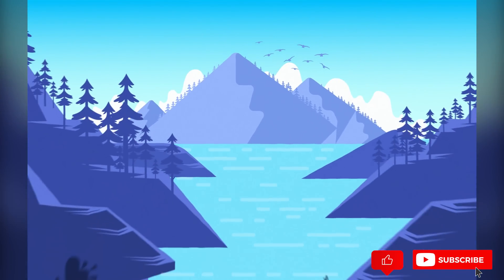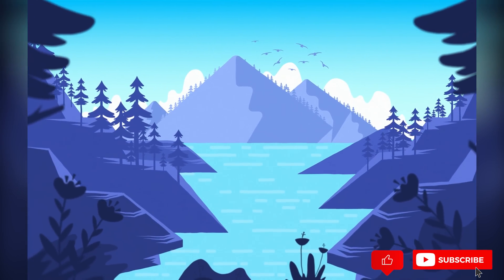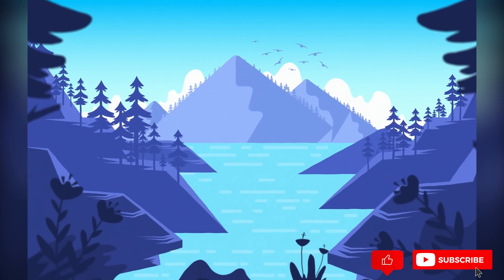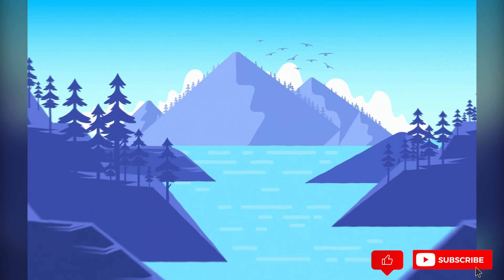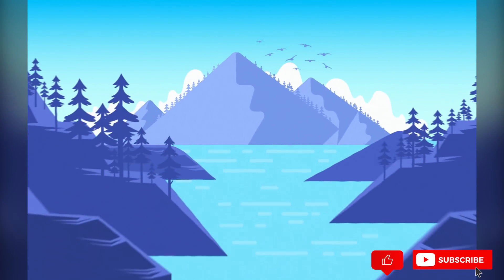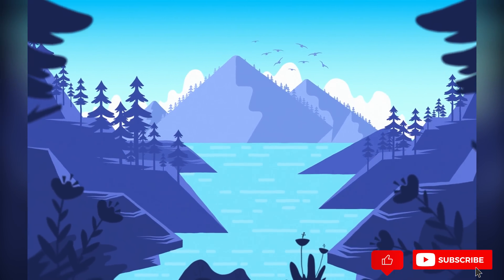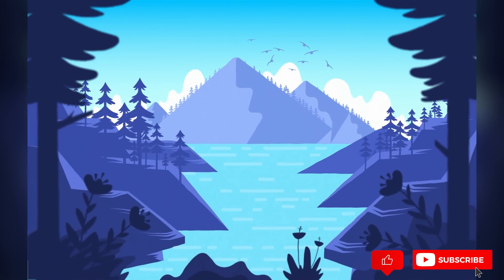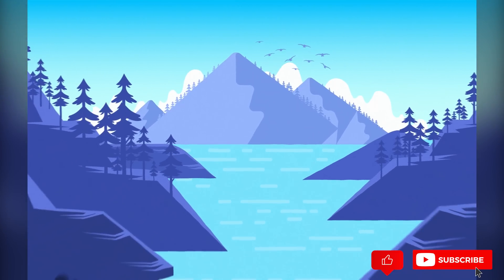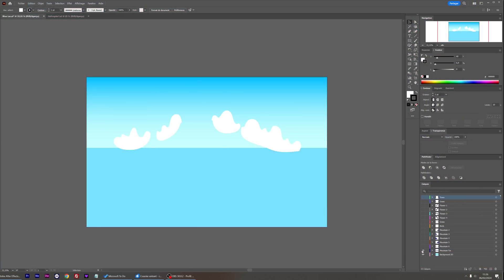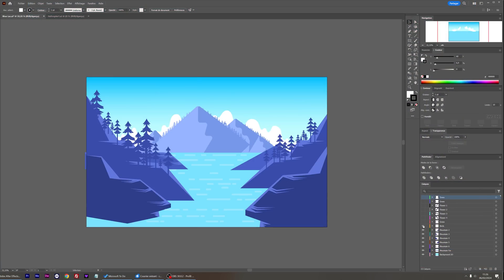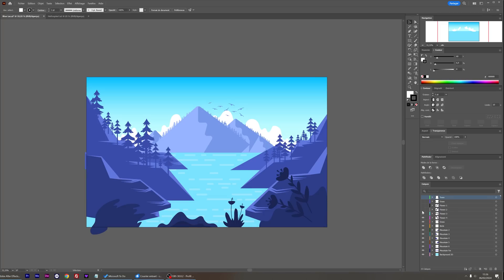For this second example, I proceeded the same way and added some animations on the birds and the flowers. Let's see how I did that with Parallaxer 3. I spent some time separating all the layers in Illustrator once again.